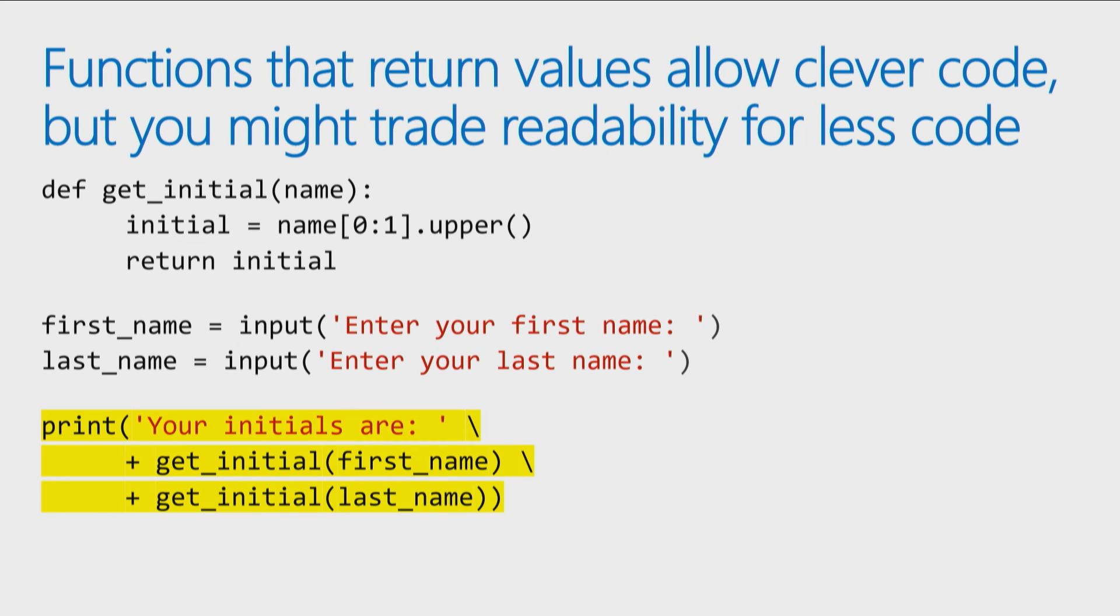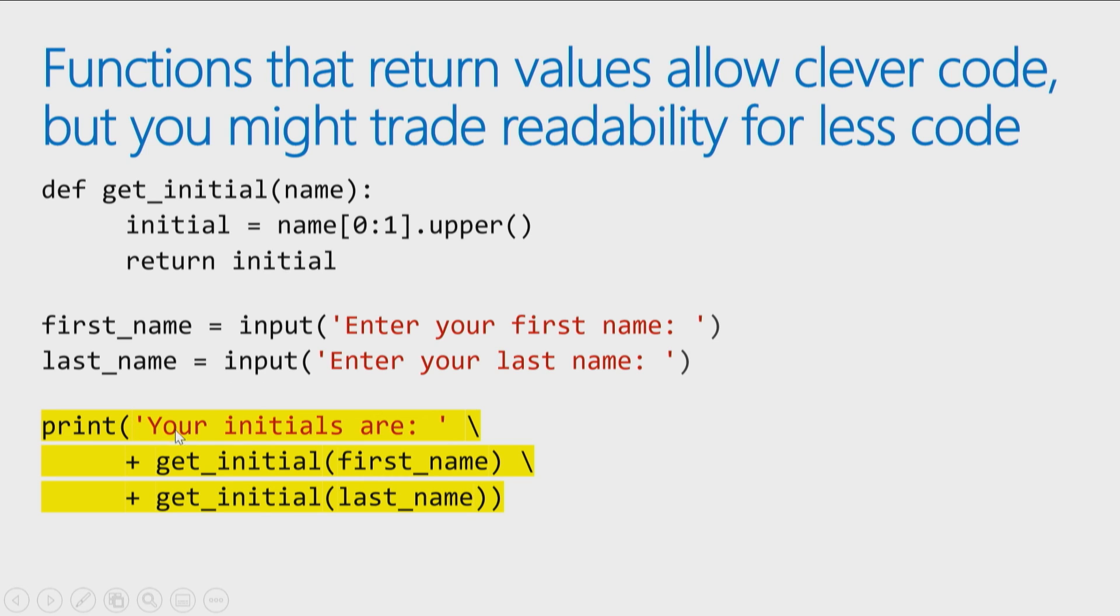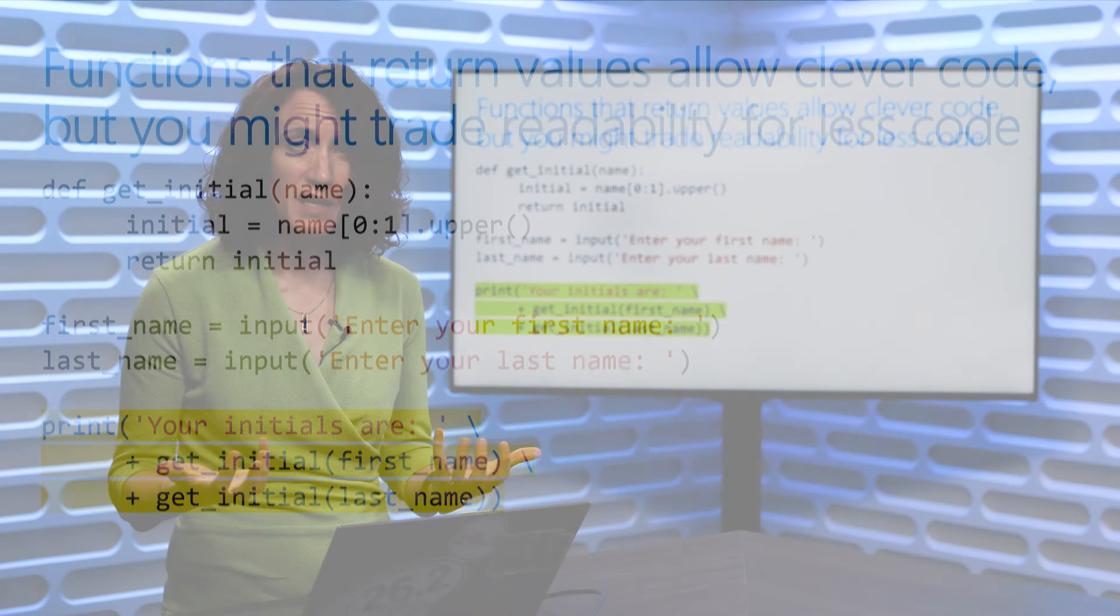Now, the other thing that's neat about functions, is you will sometimes see coders getting very clever with them. Because they return values, you can call them different ways. You can either call them and take the value that you receive and return it into a variable, or you can actually call it directly inside statements. So here, what I've done, is I've actually moved the function calls. So I have a first name entered by a user, a last name entered by a user, and then I just say print your initials are, and right inside the print function, I call the get initial function, which returns the first letter, and then concatenates to that, call the get initial function, passes me the next letter, and prints it out.